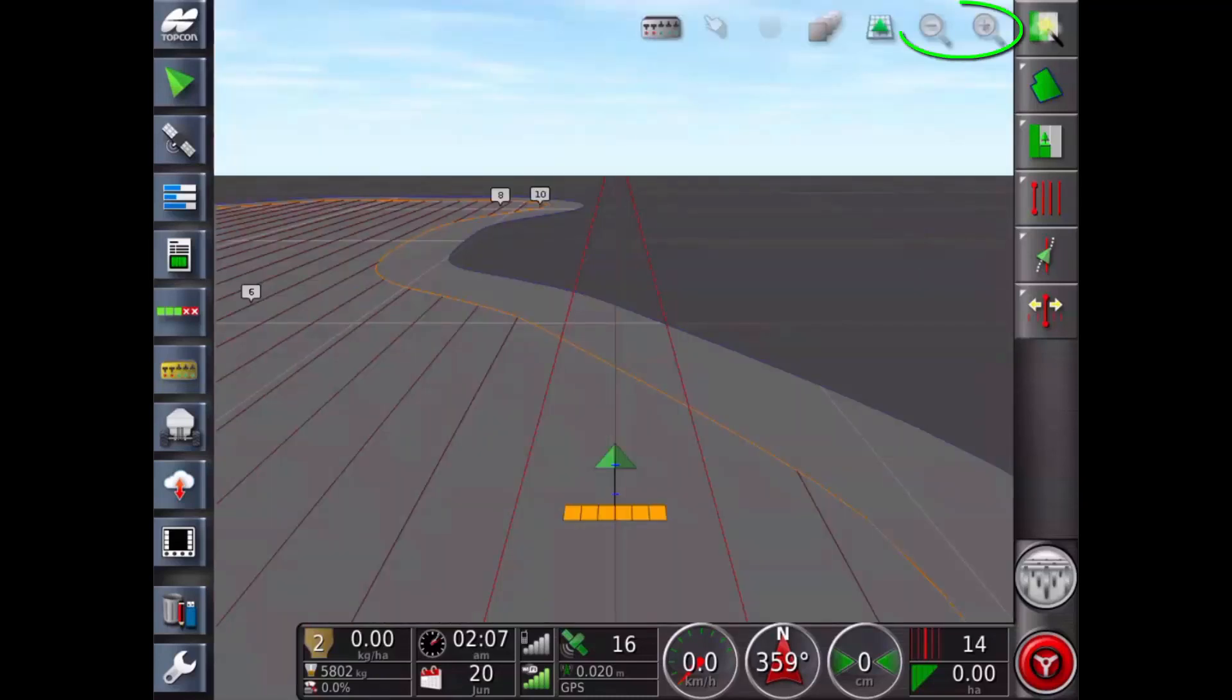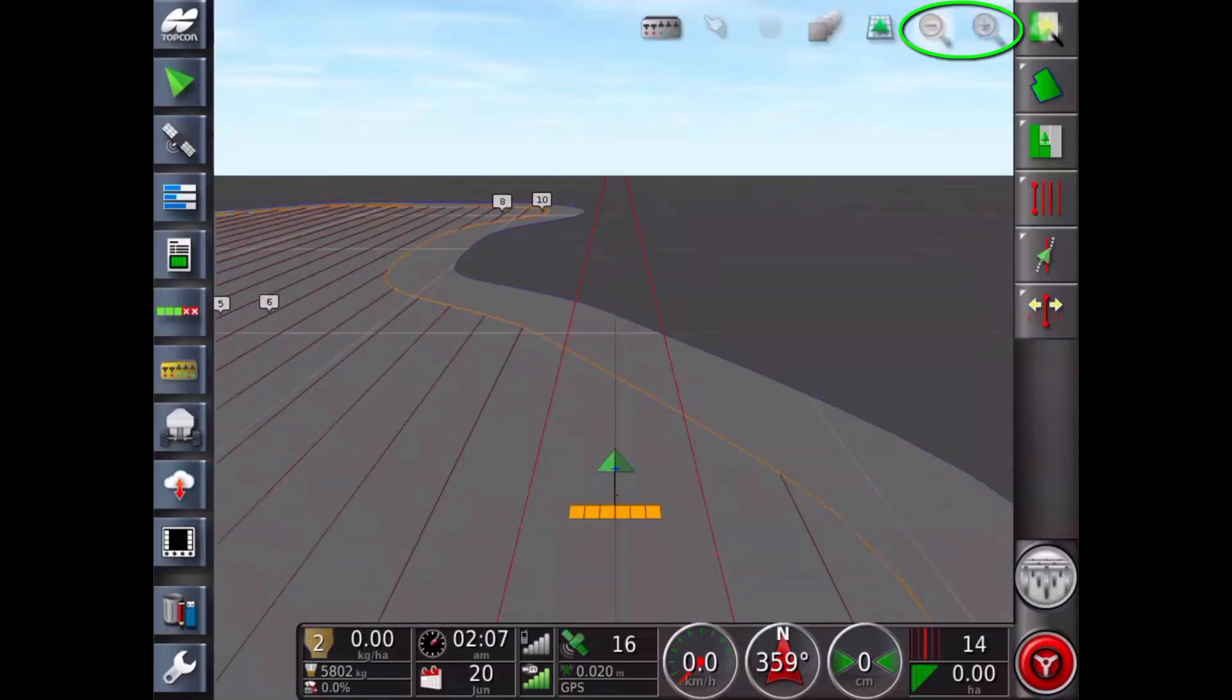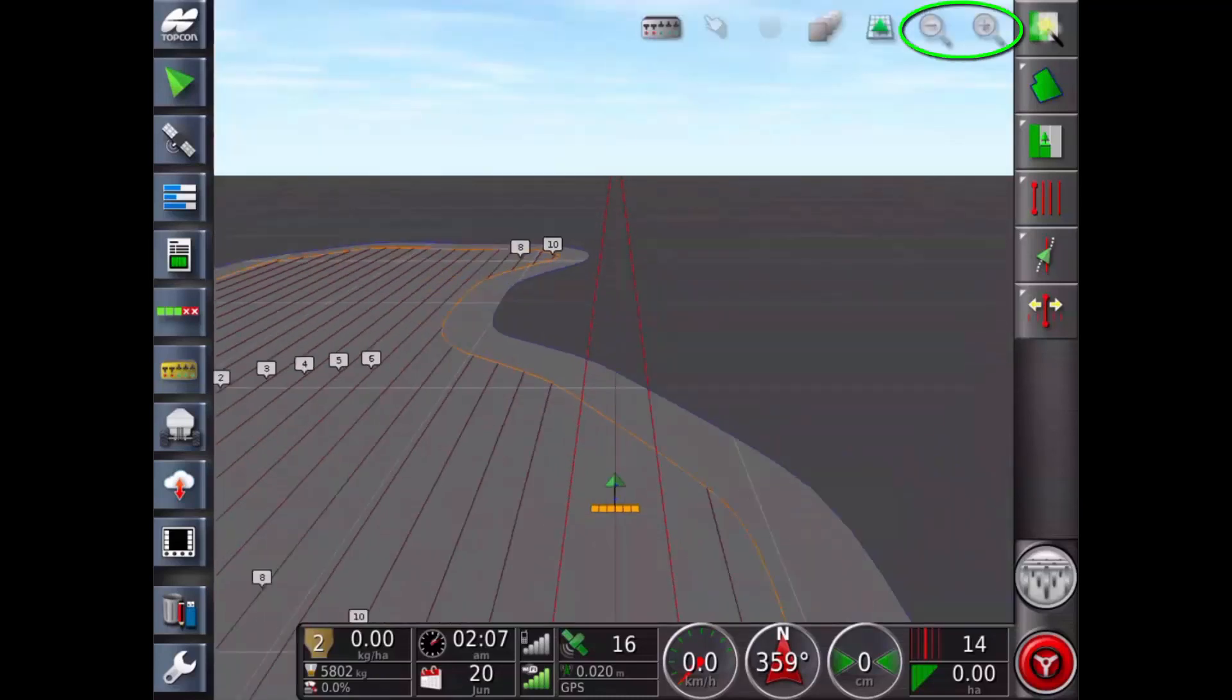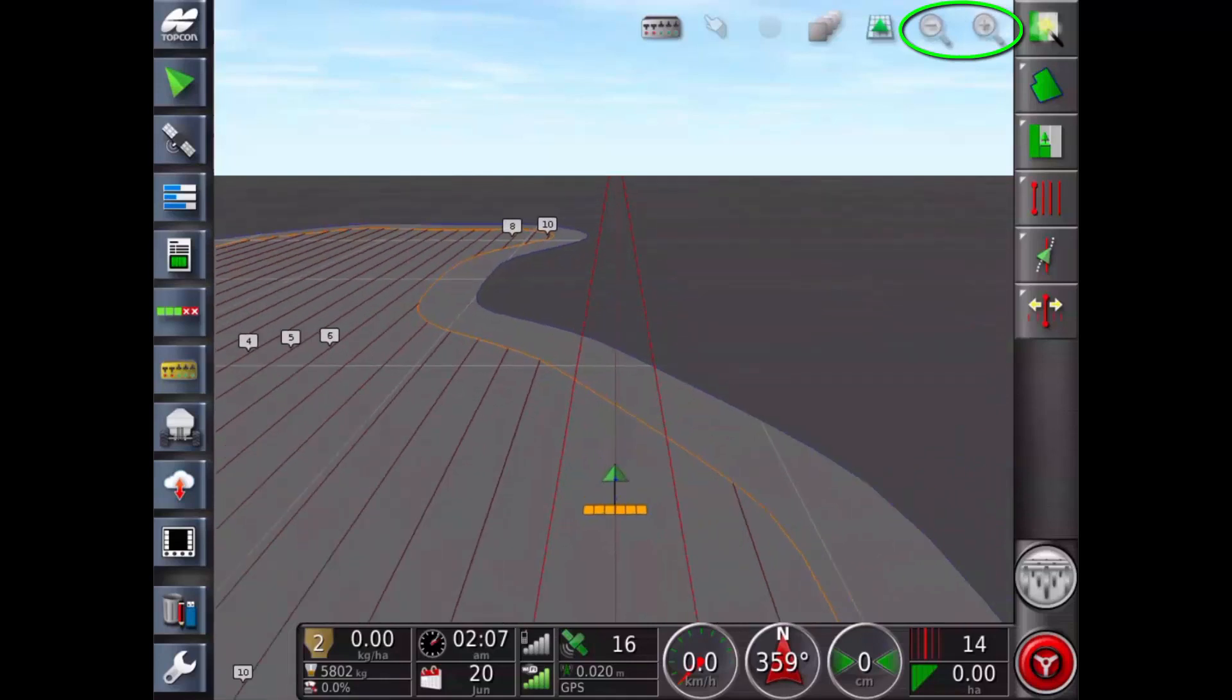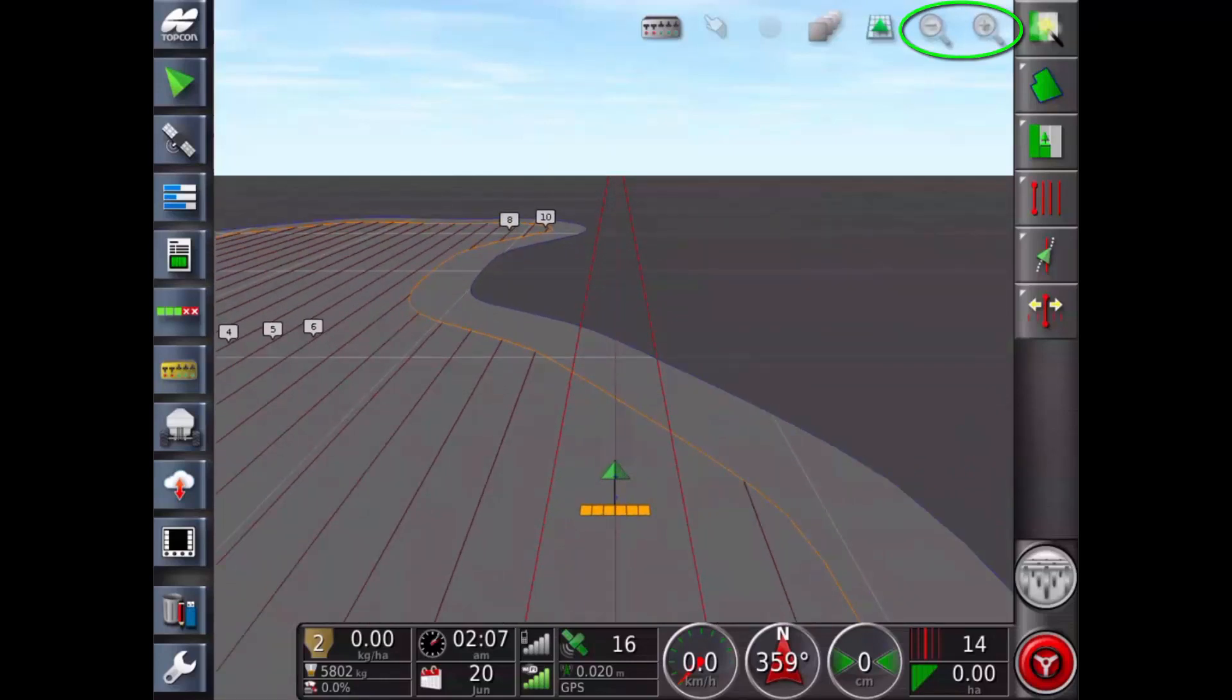Map zoom. Select minus or plus to zoom out or in. Press and hold to zoom quickly.